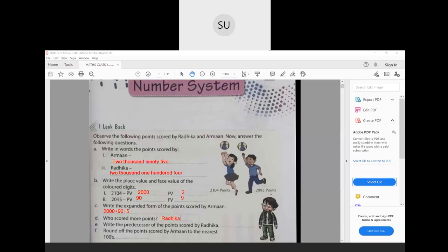Write the predecessor of the points scored by Radhika. The predecessor means the number before the given number. 2,104 is the given number, so the predecessor is 2,103. The last question: round off the points scored by Arman to nearest hundreds. We look at the tens place, which is 9. Since 9 is greater than 5, we add 1 to hundreds place — 0 plus 1 becomes 1 — and digits to the right become 0. So it is 2,100.